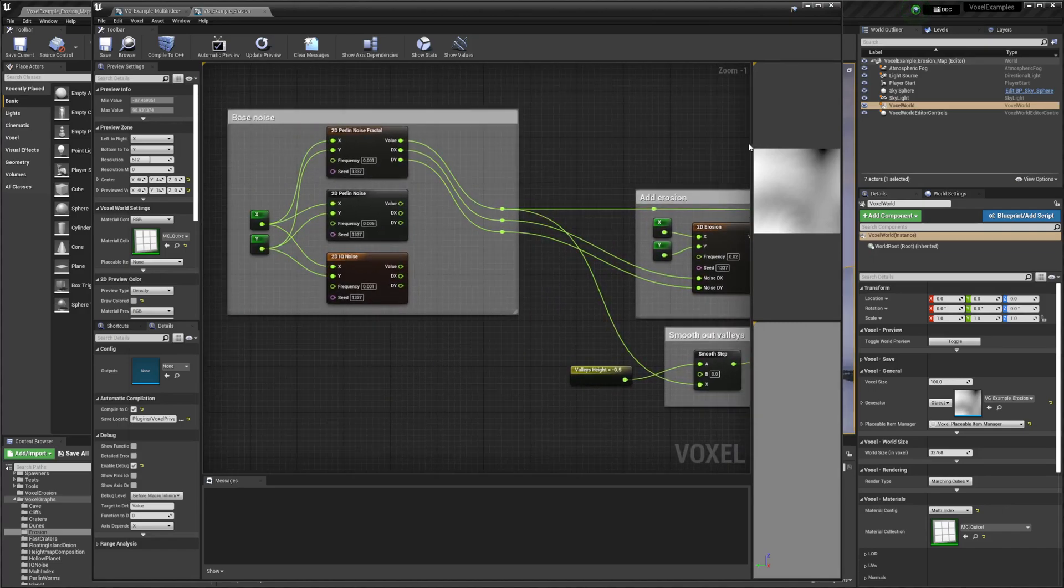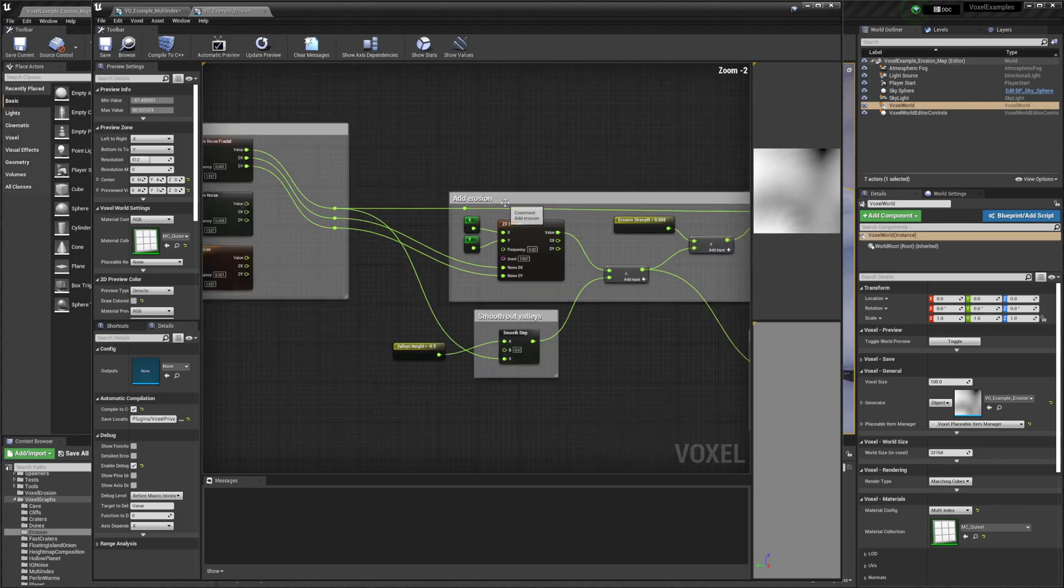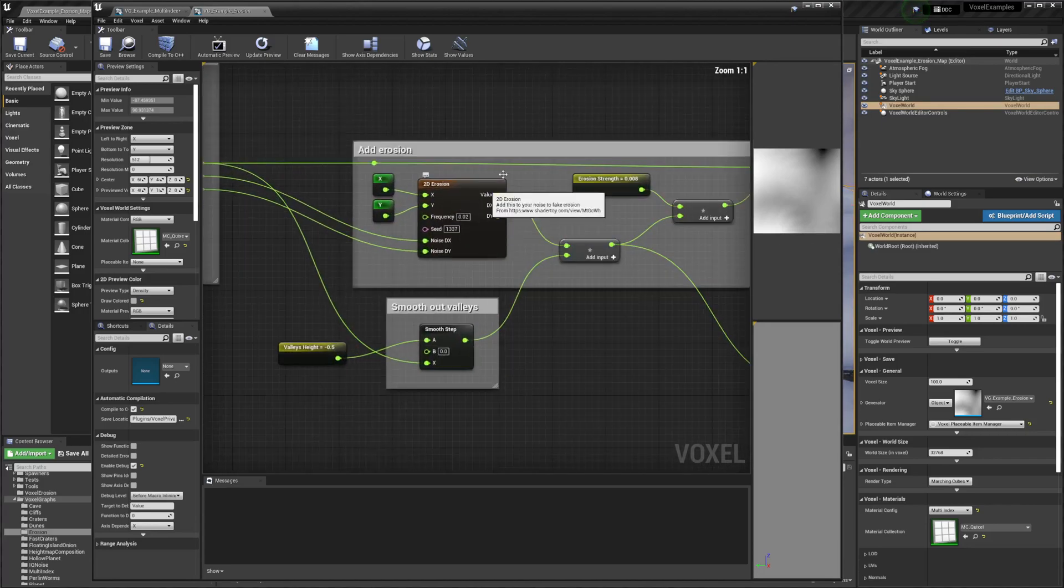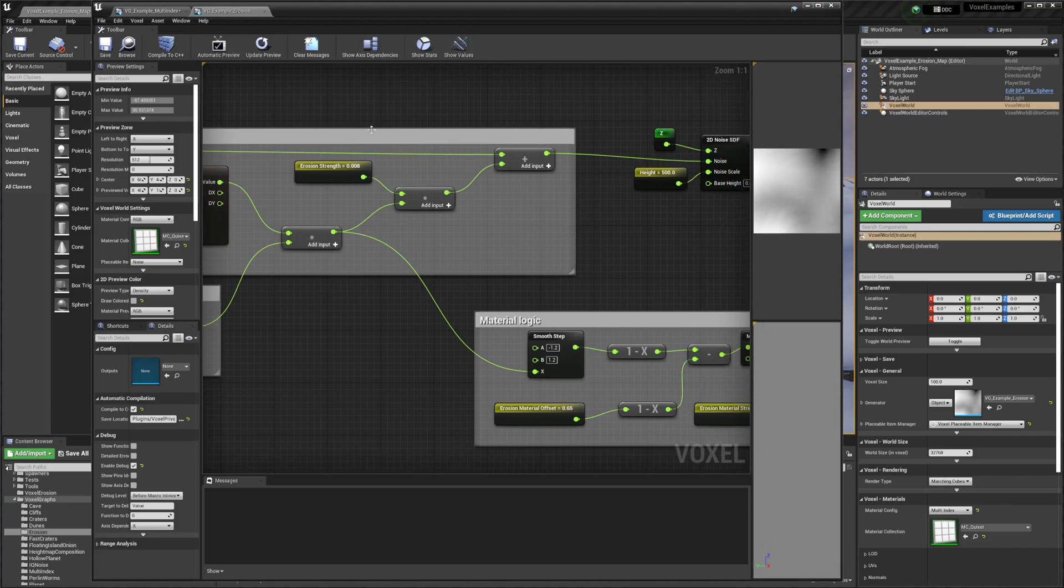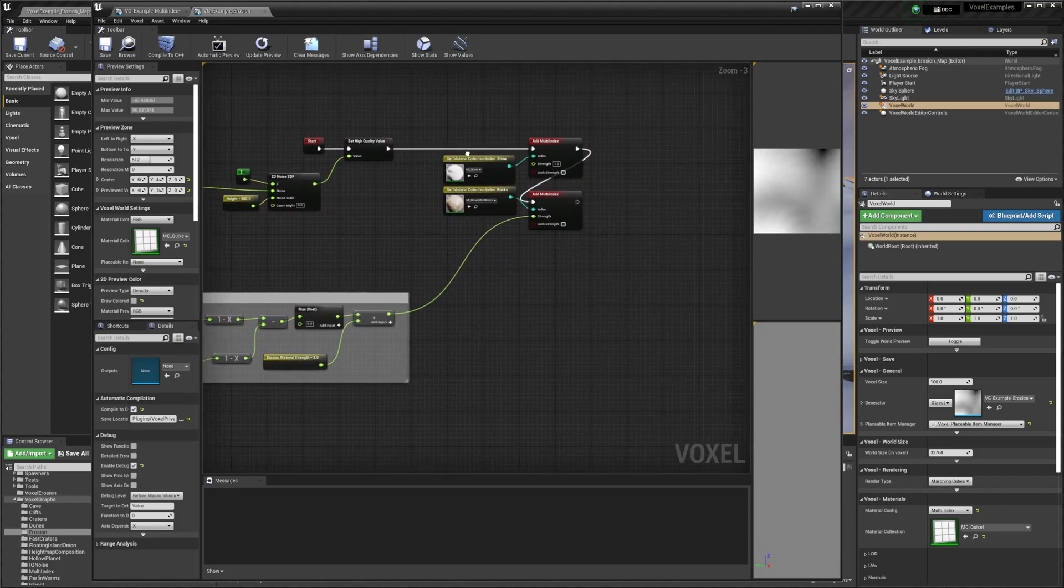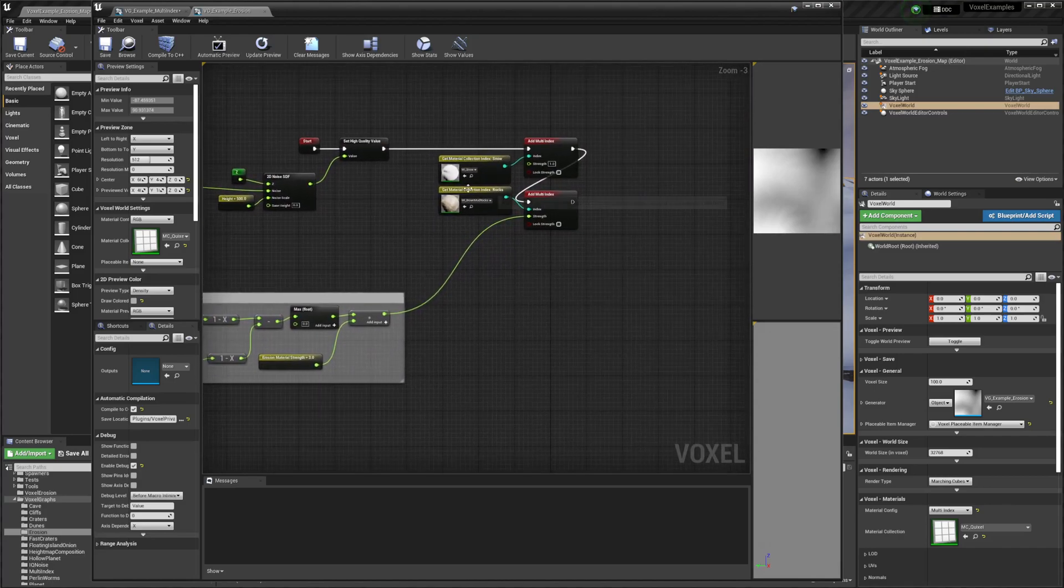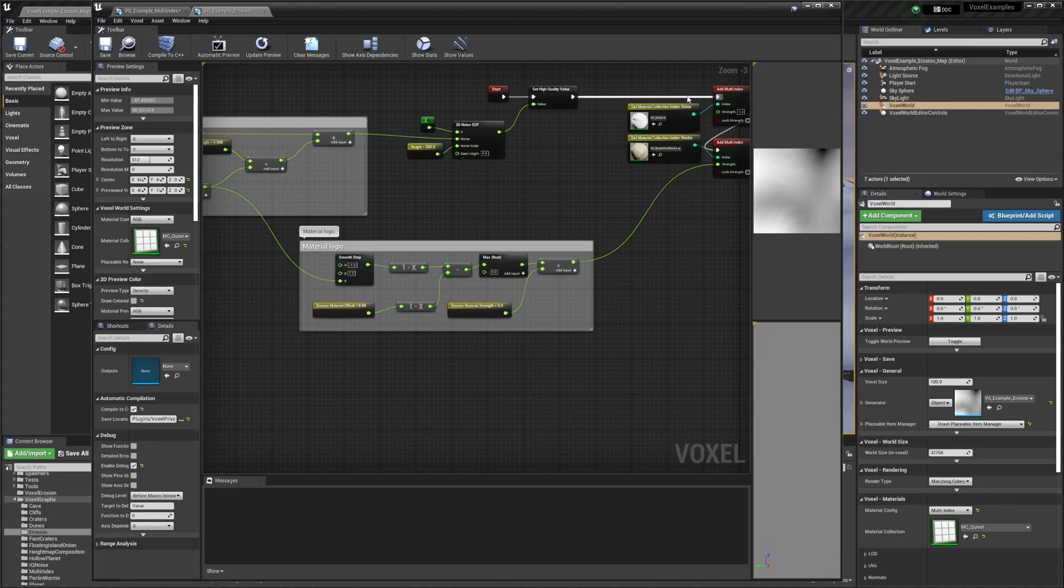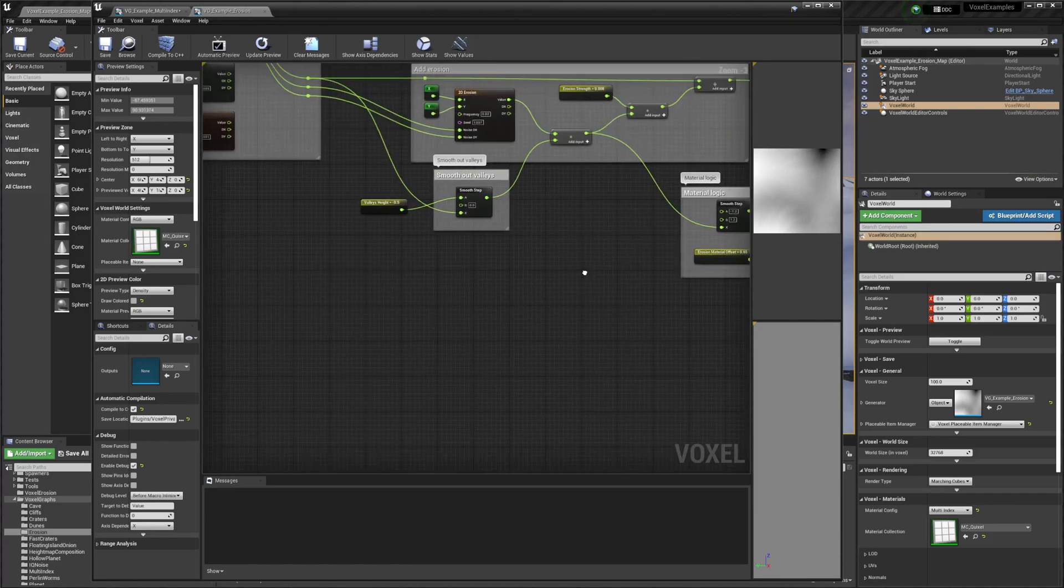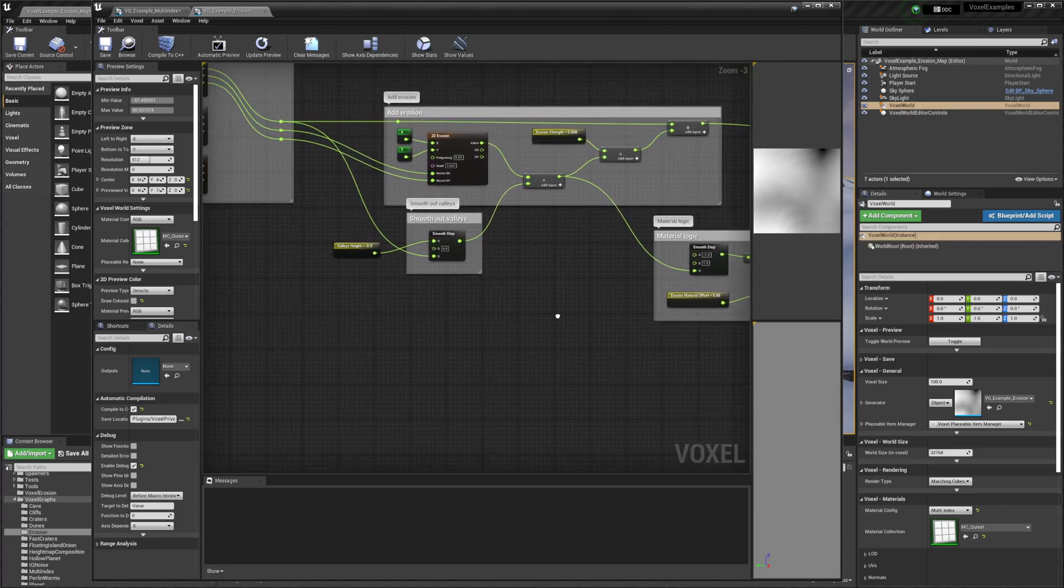It looks like they have noise and they're just plugging it into the 2D Erosion node, and they have the same multi-index stuff here along with some erosion logic and material erosion logic.